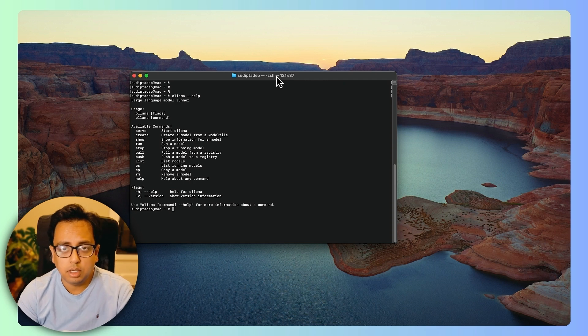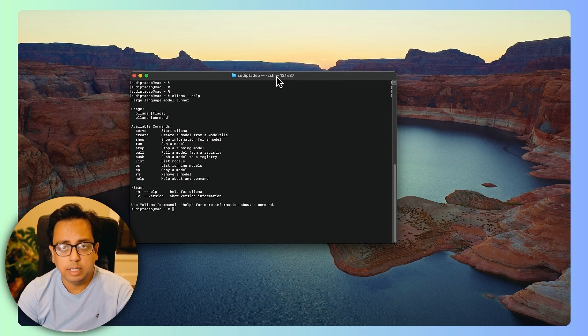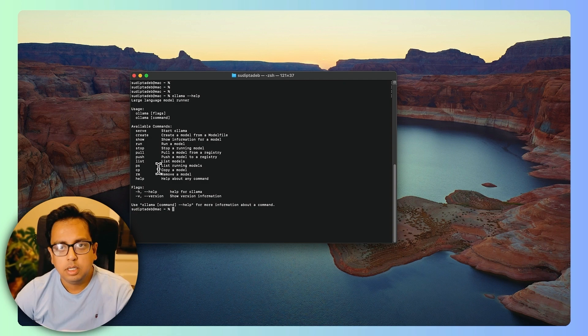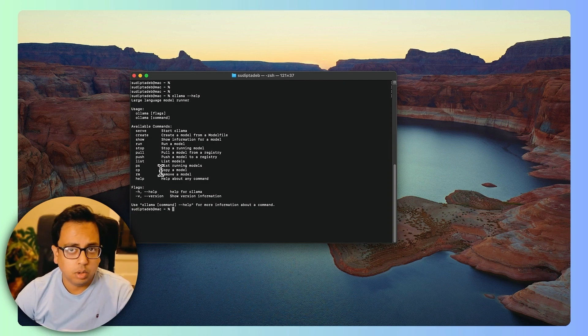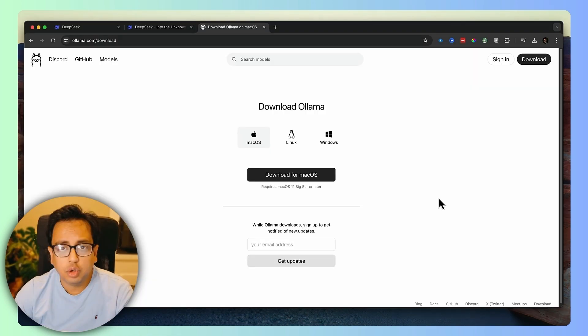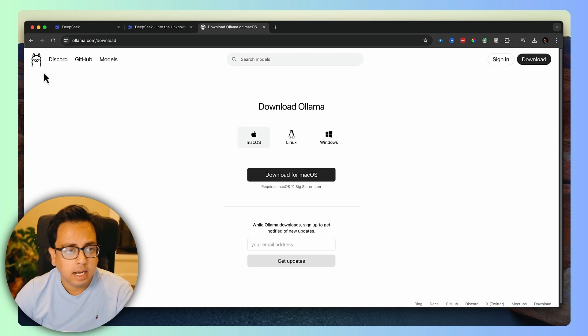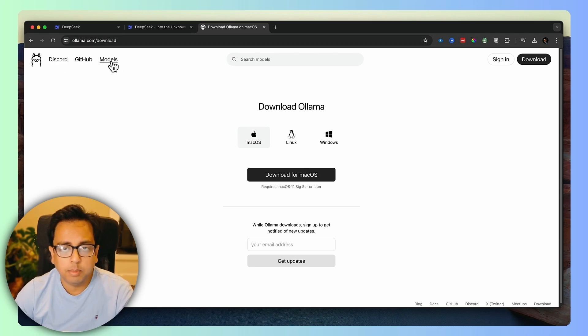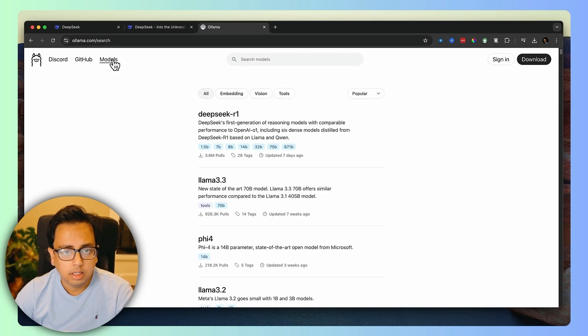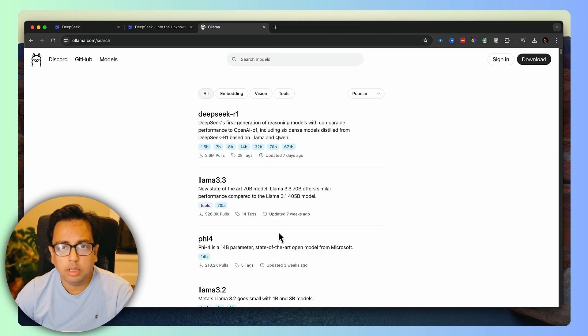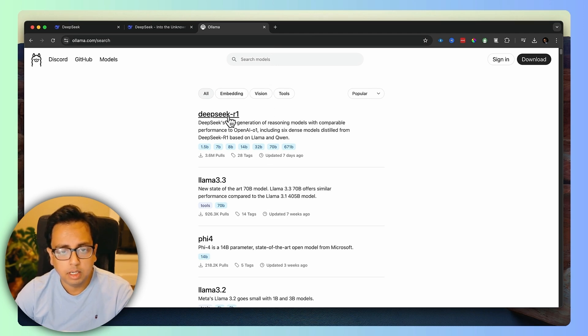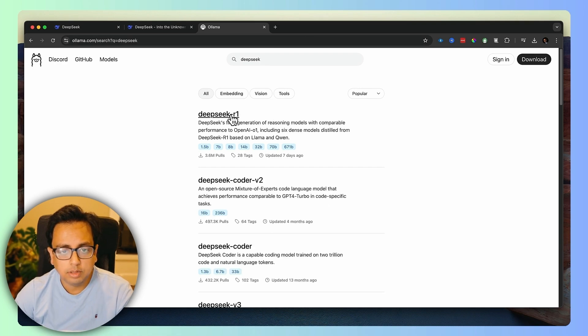With Ollama being installed, the next step or step number two is to install the DeepSeek model. For that, let's go back to the Ollama website. Now I'm back into the Ollama website. In the website, you'll find Discord, GitHub and Models. Let's click on the Models and this is where you'll find all the models that are being supported by Ollama. The first model that you can see here, DeepSeek. Let's open DeepSeek R1.